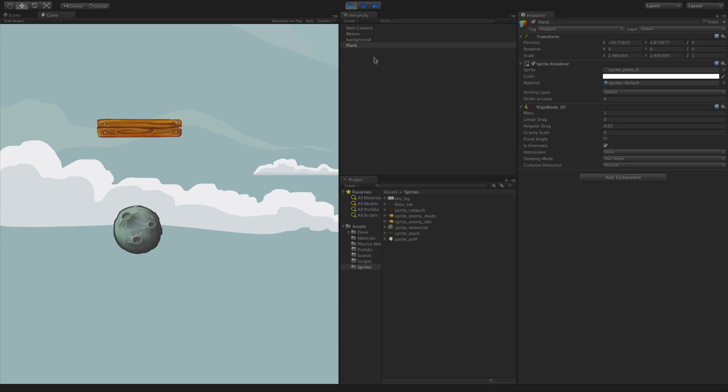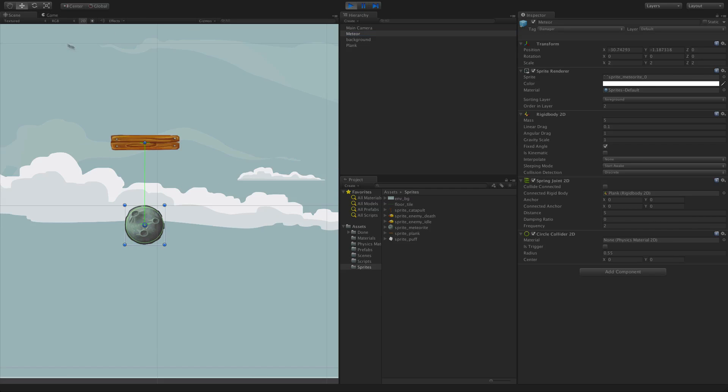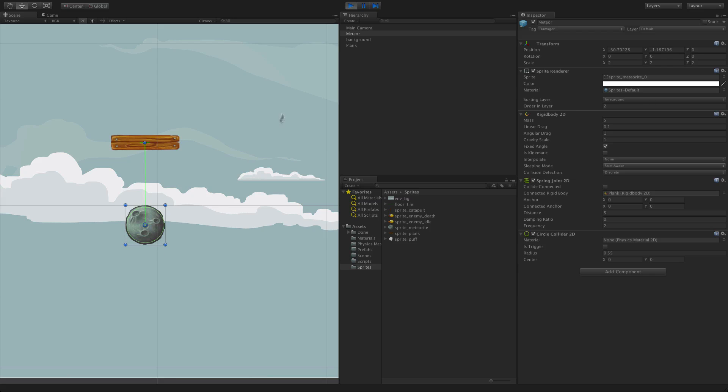As we can see, the meteor is attached to the plank, and in the scene view we can see that there are gizmos representing the spring.